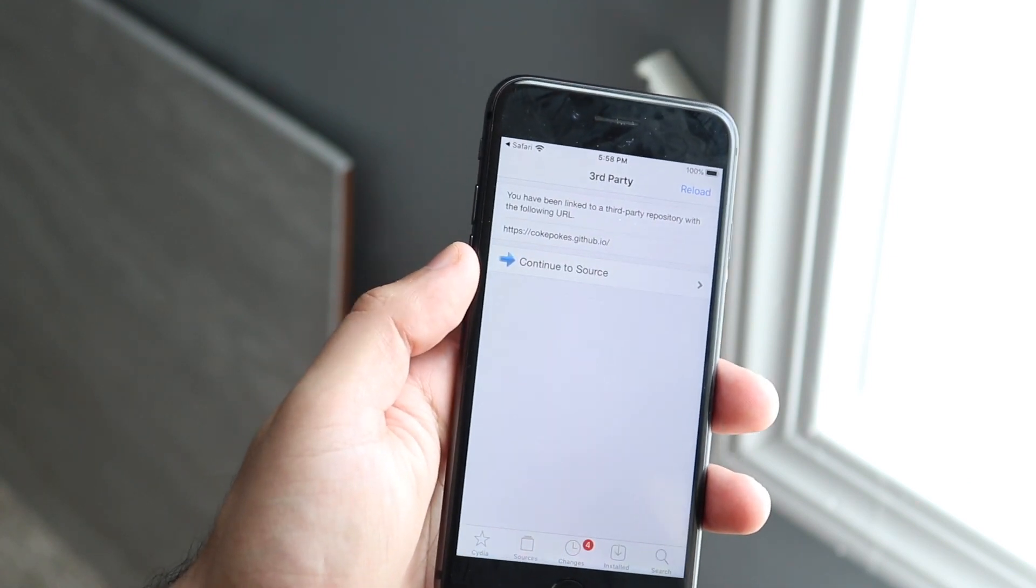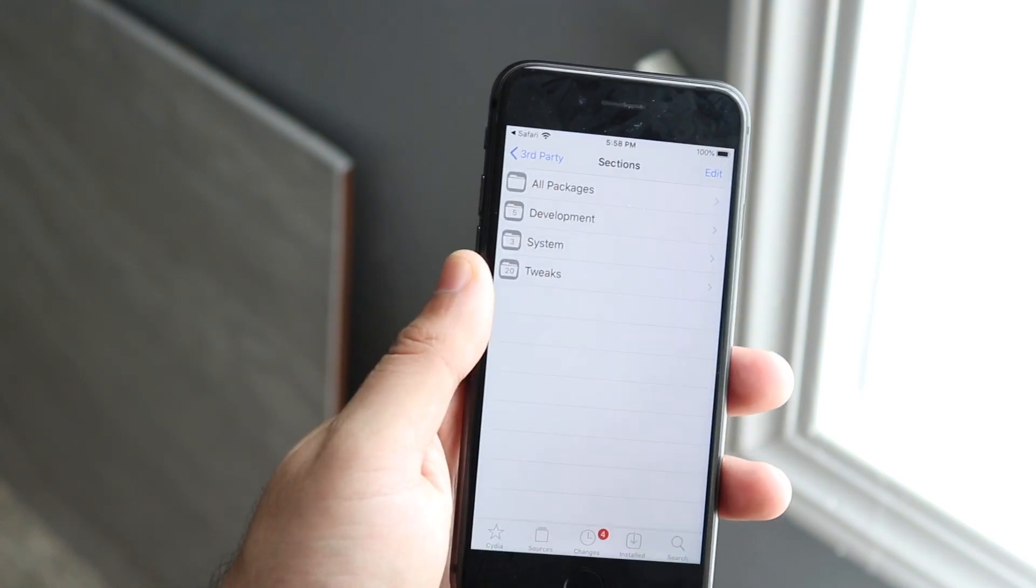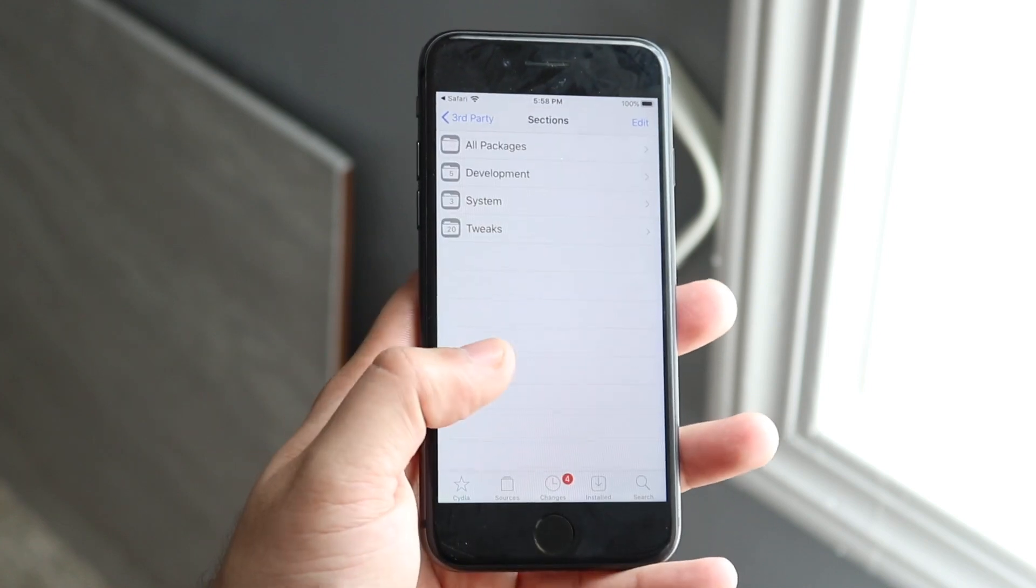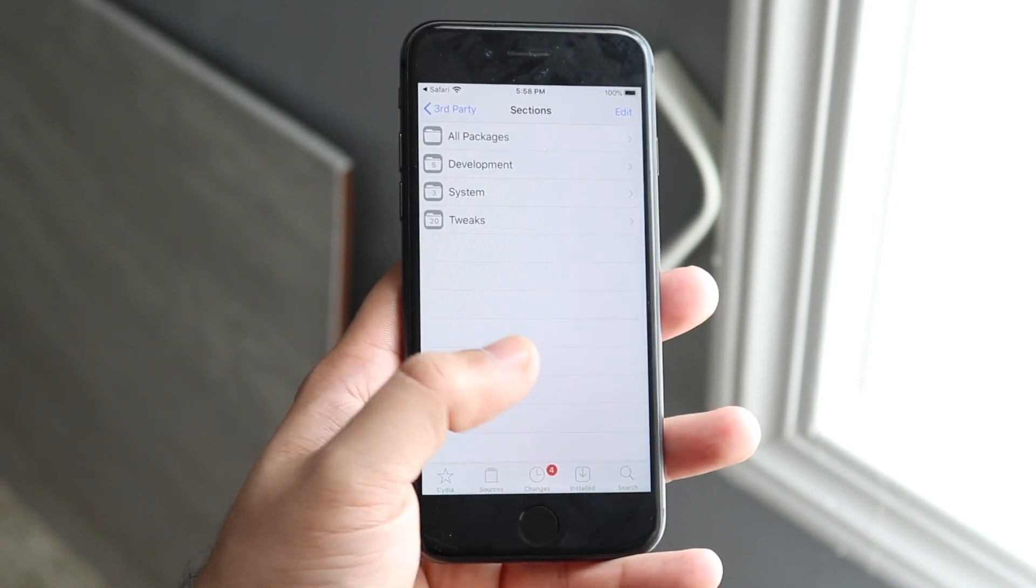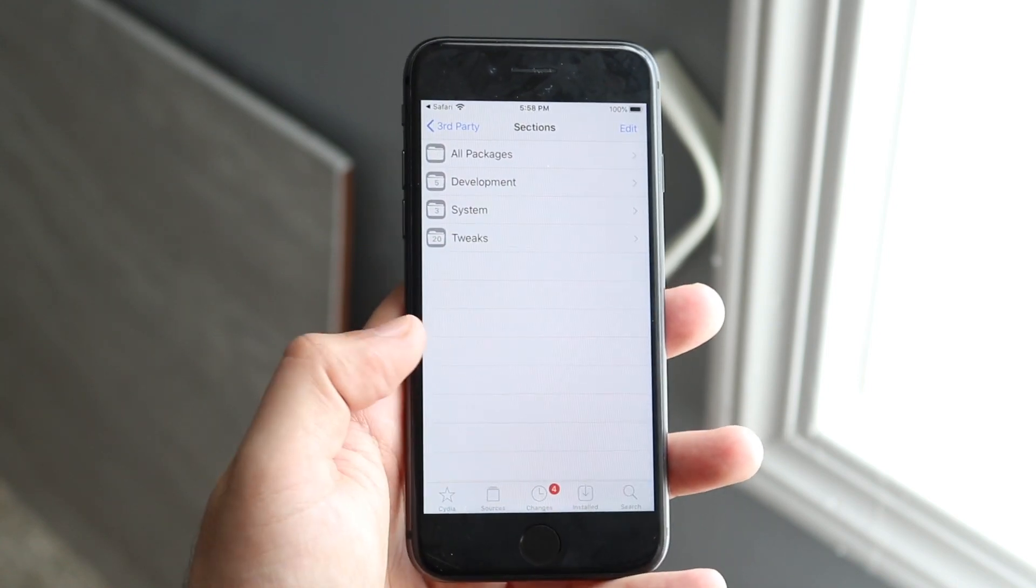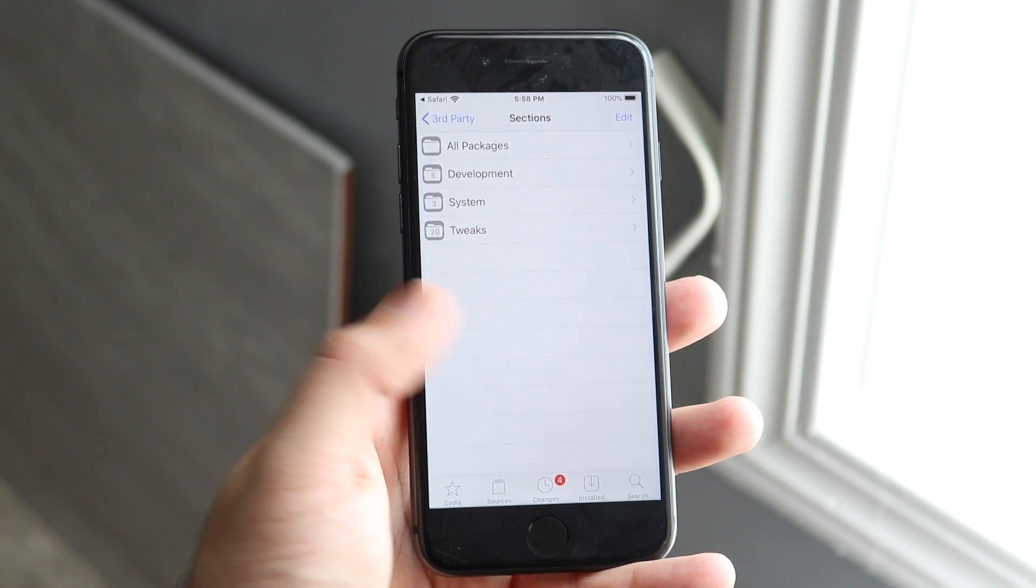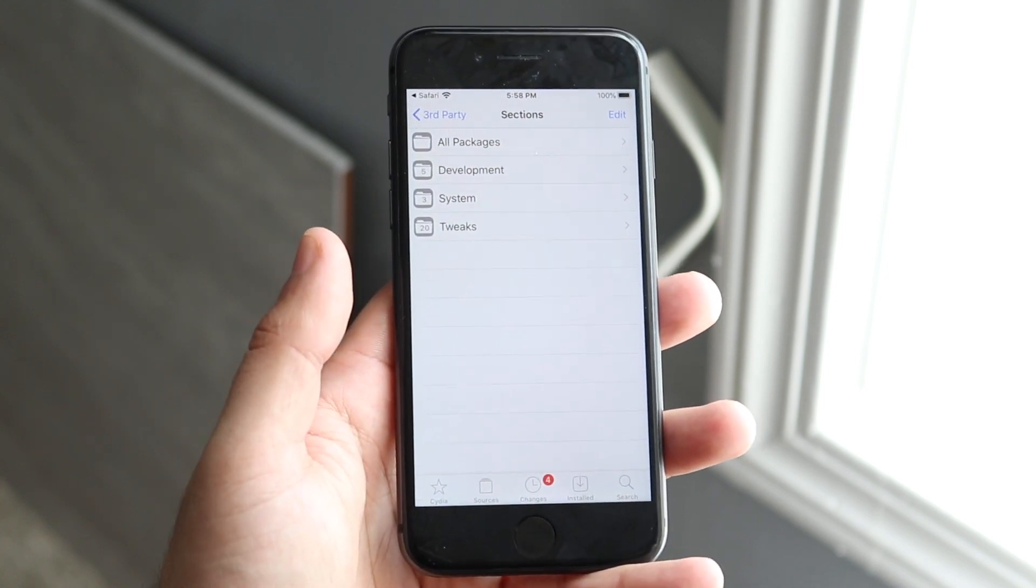Now I already have it installed, so I can click continue to source, but you will see an install button. You just want to click install the source and it'll go ahead and install it for you. That's a super easy process. You just need to click one button, that's it.